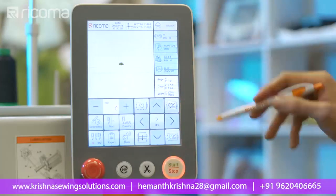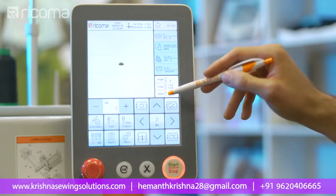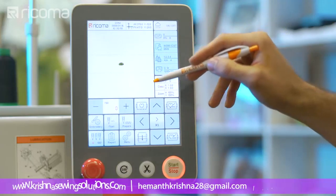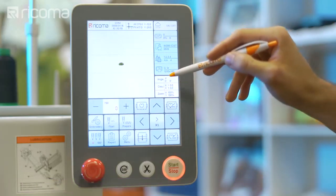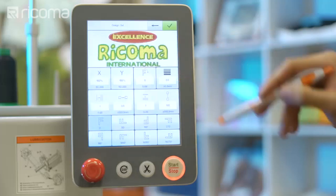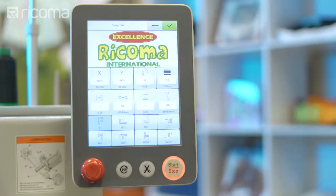You can repeat the same design in one job under the design settings menu. Embroiderers use this method to save time when running projects such as multiple patches. To do so, you will need to use the largest hoop possible and repeat the design as many times as it fits in the hoop's sewing area.